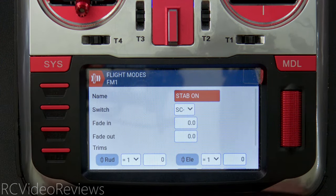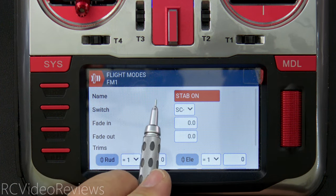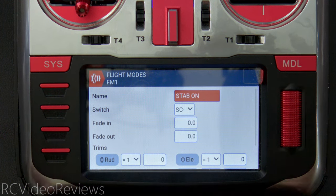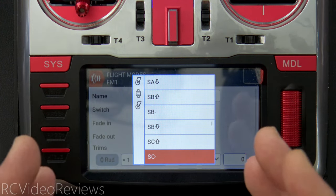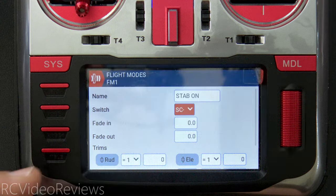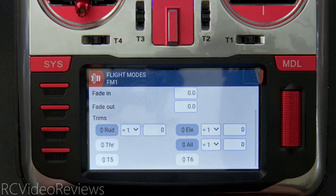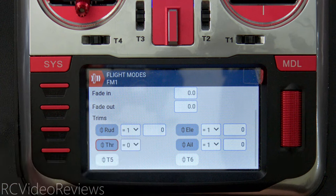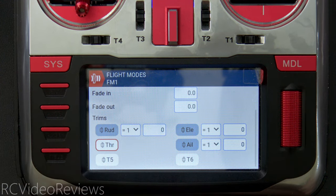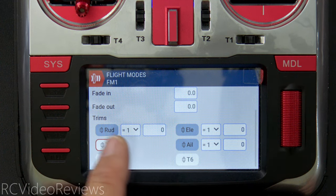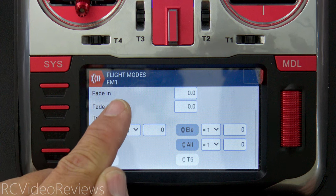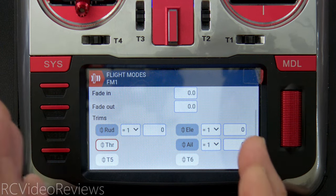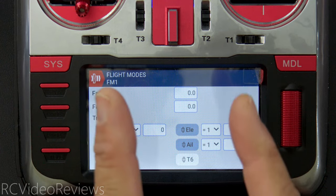Flight mode one I call 'Stab On' — activated by putting my SC switch in the middle position. There's no fade in or out time. Throttle, T5, and T6 are turned off here as well. For rudder, elevator, and aileron, I set the trims to use the trims from flight mode one only. This means I have one set of trims in flight mode zero and a different set in flight mode one — I'll explain that shortly.